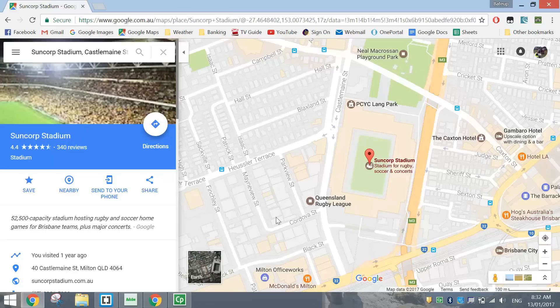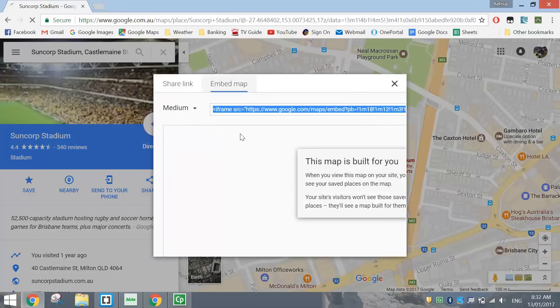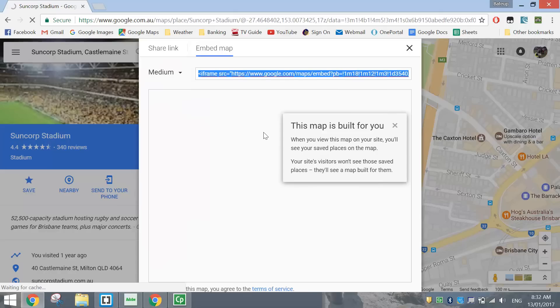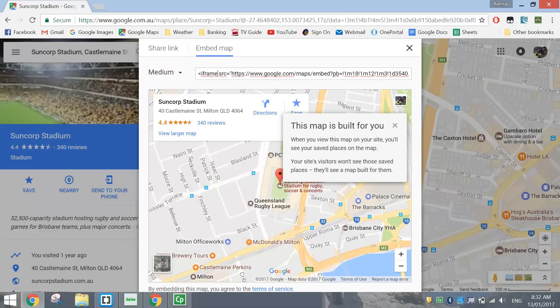What we need to do next is go over to the left here and click on the Share button. In the Share button, you've got two tabs at the top. You want to click the Embed Map tab, and that's going to give you the code to put into your HTML document that's going to make this map appear.